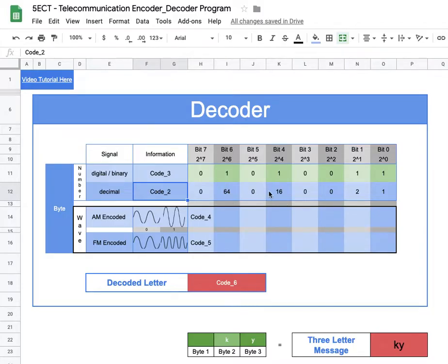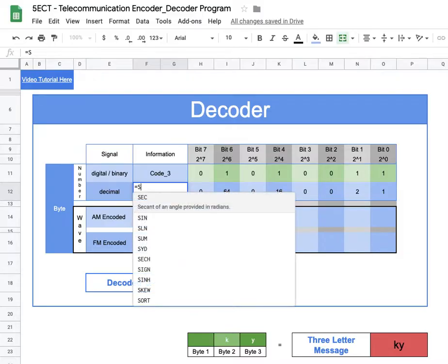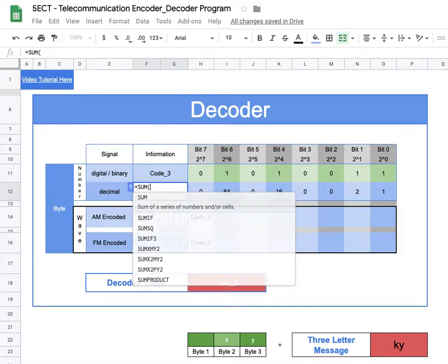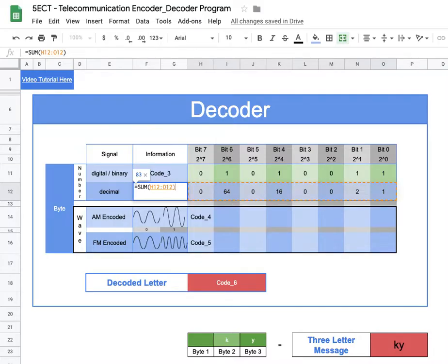We want the summation of all these numbers — 64 plus 16 is 80, plus 2 is 82, plus 1 is 83. I'll type equals and we could add every cell manually, but since we're summing many cells we can use the built-in SUM function. I'll select all the cells from H12 to O12, close the parentheses, and hit return — result is 83.